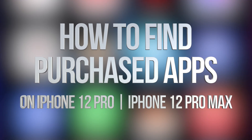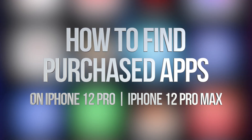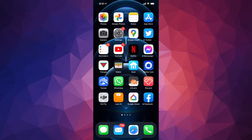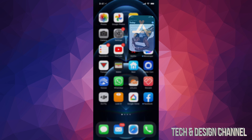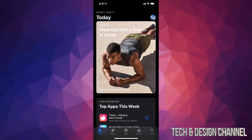Hey guys, in today's video we're going to be taking a look at your purchase app history right here on your iPhone, iPad, or iPod touch — whatever device you guys have. Just go right into your App Store.